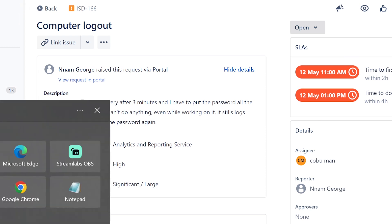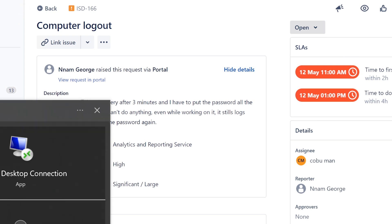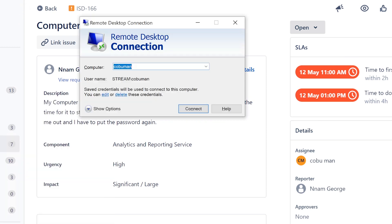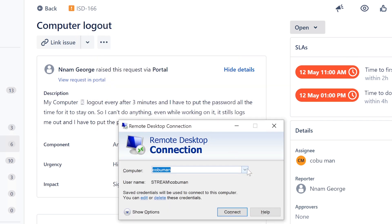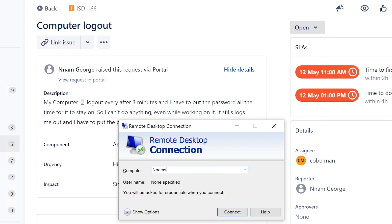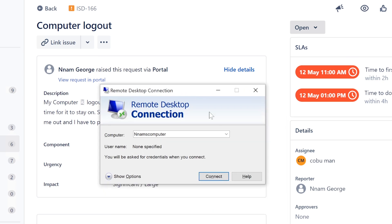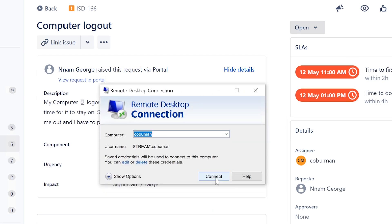The other thing is somebody else is using remote desktop and is trying to access your computer. Let's say your name of your computer is Num's computer and they try to connect to it, right? They connect, they're going to get a pop-up.